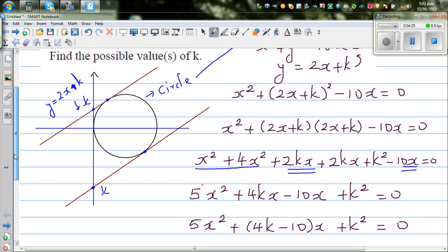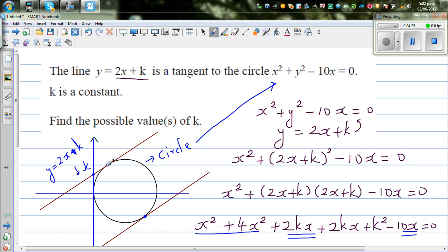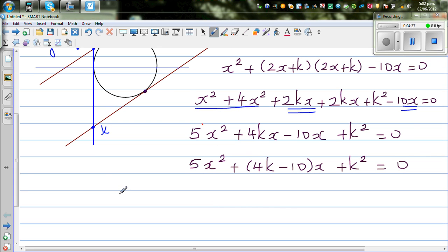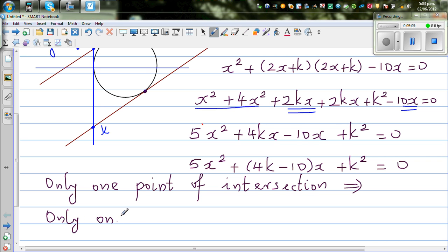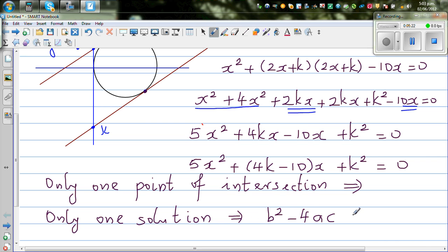Now, since this line is a tangent, there is only one point of intersection between the line and the circle — meaning only one solution. If a quadratic equation has only one solution, that implies the discriminant b squared minus 4ac equals 0.